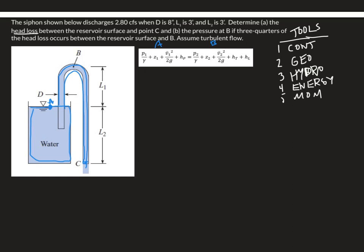Working term by term: the pressure at A is atmospheric since it's on the reservoir surface. The pressure at C is also atmospheric because C is open to the atmosphere — that's where water ejects. Since we use gauge pressure, both P_A and P_C are zero, so those terms go away.